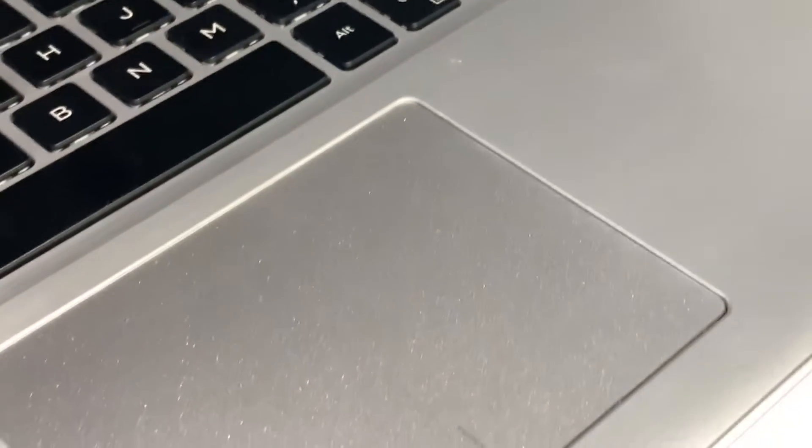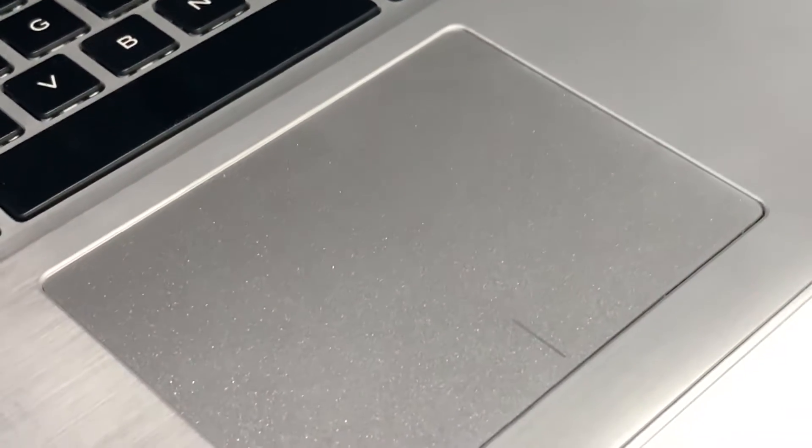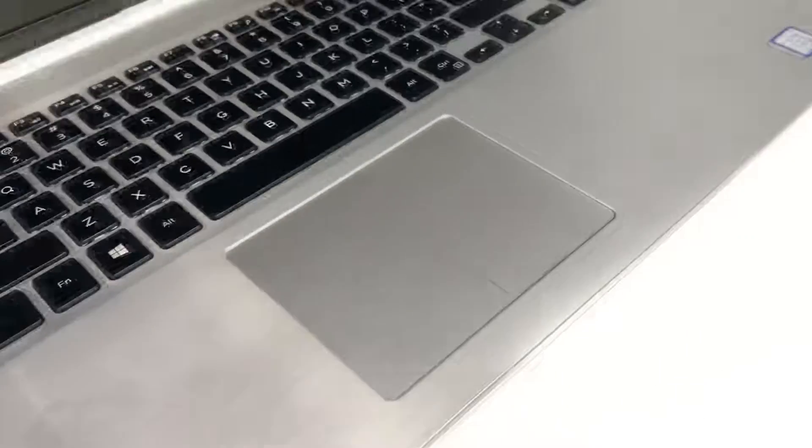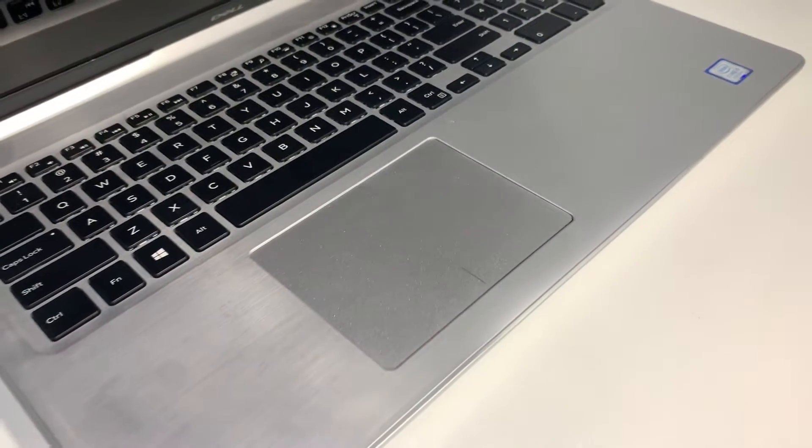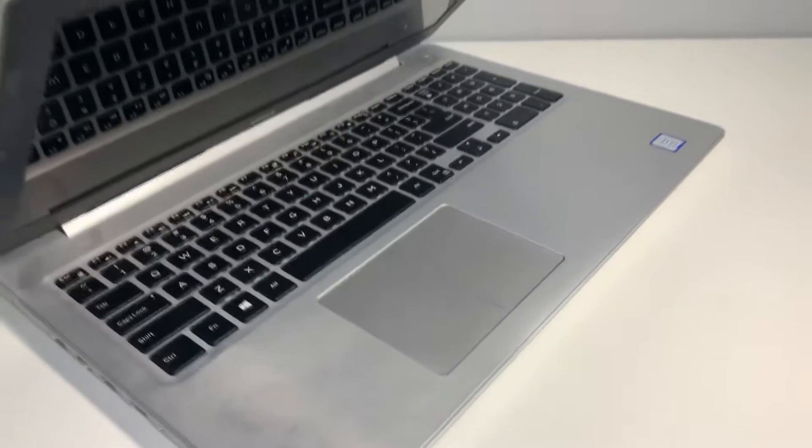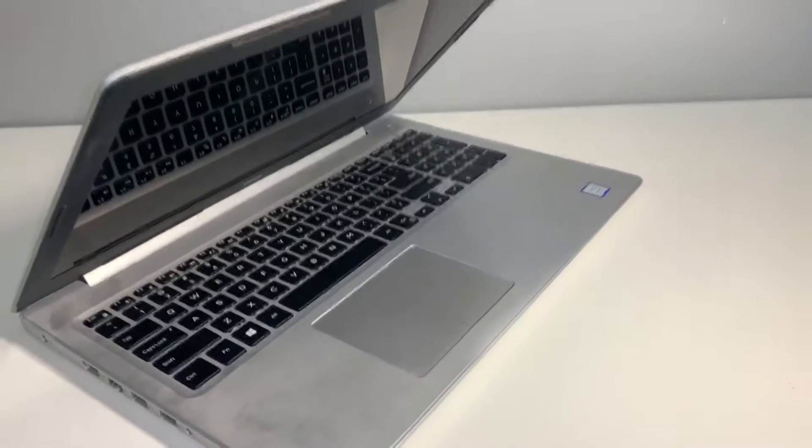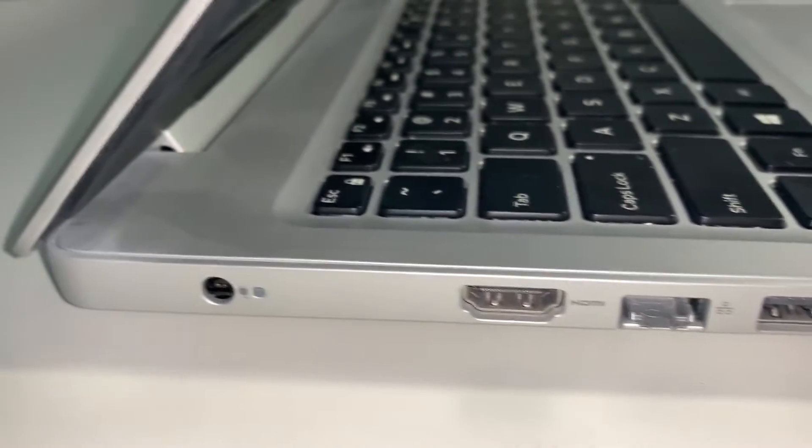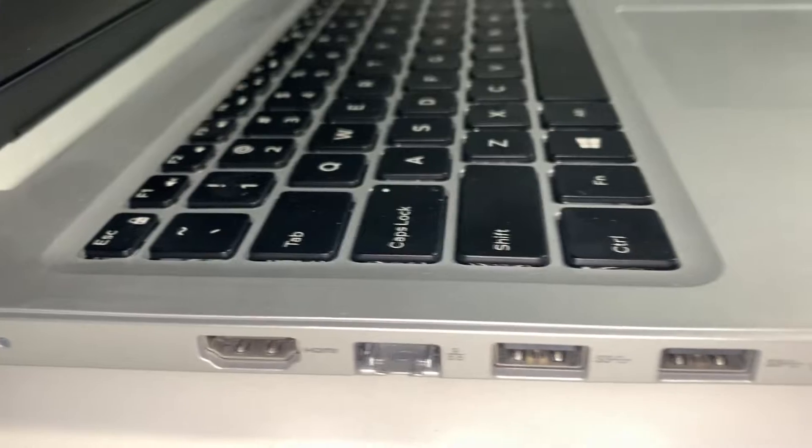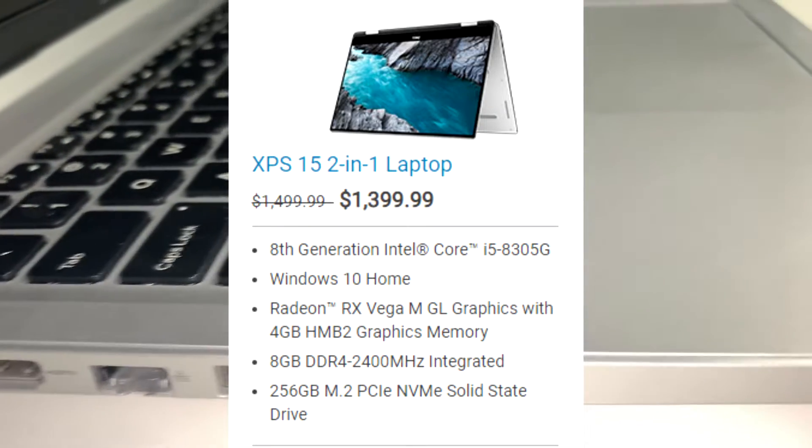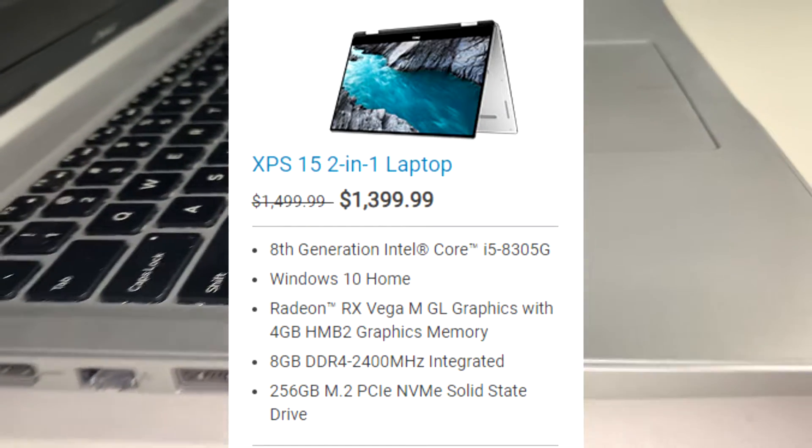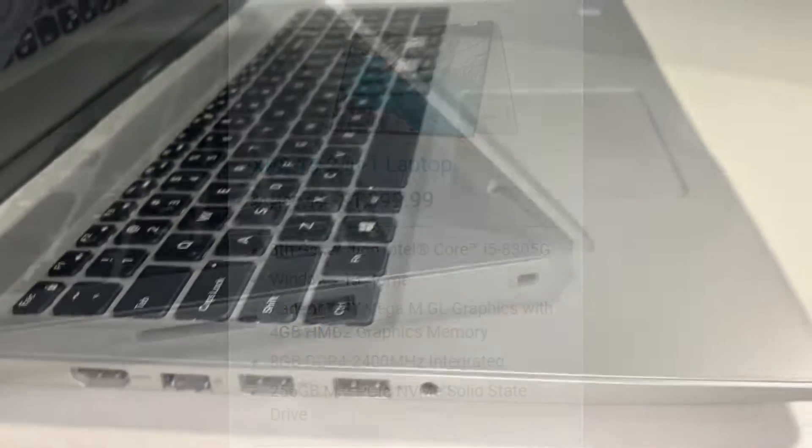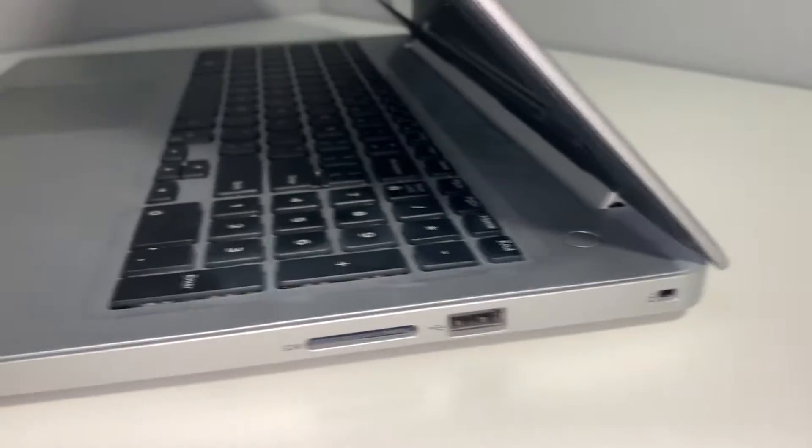It was to the point where the thing felt nearly unusable, but there are two ways you can increase the speed of this laptop significantly. After I used these two methods, my Dell Inspiron felt nearly as fast as my Dell XPS 15 2-in-1, which is more than twice the price of the Inspiron, and it'll cost you only a couple hours of your time and 20 bucks.